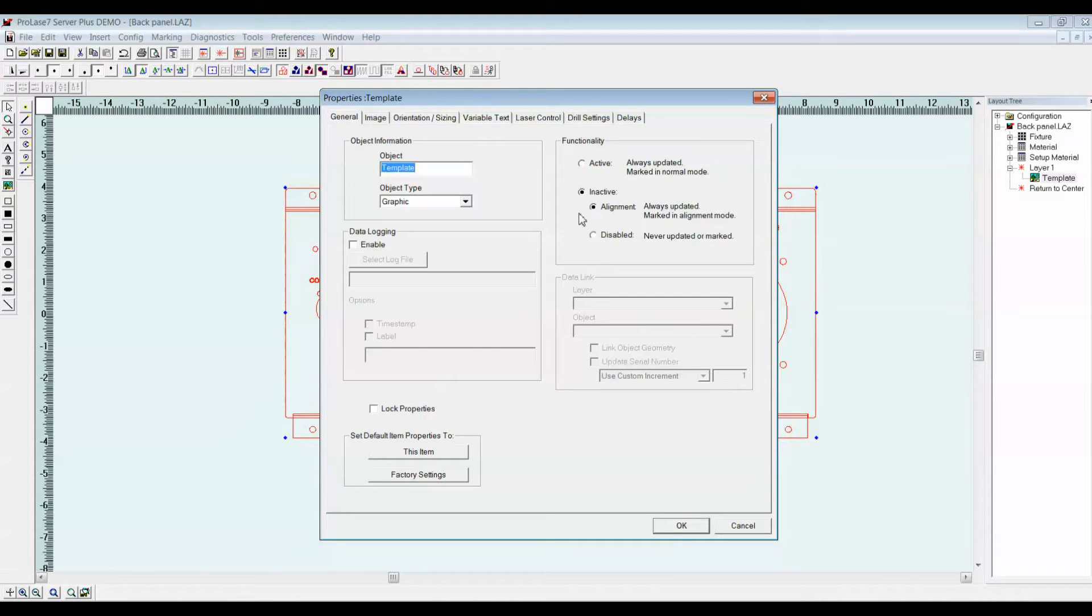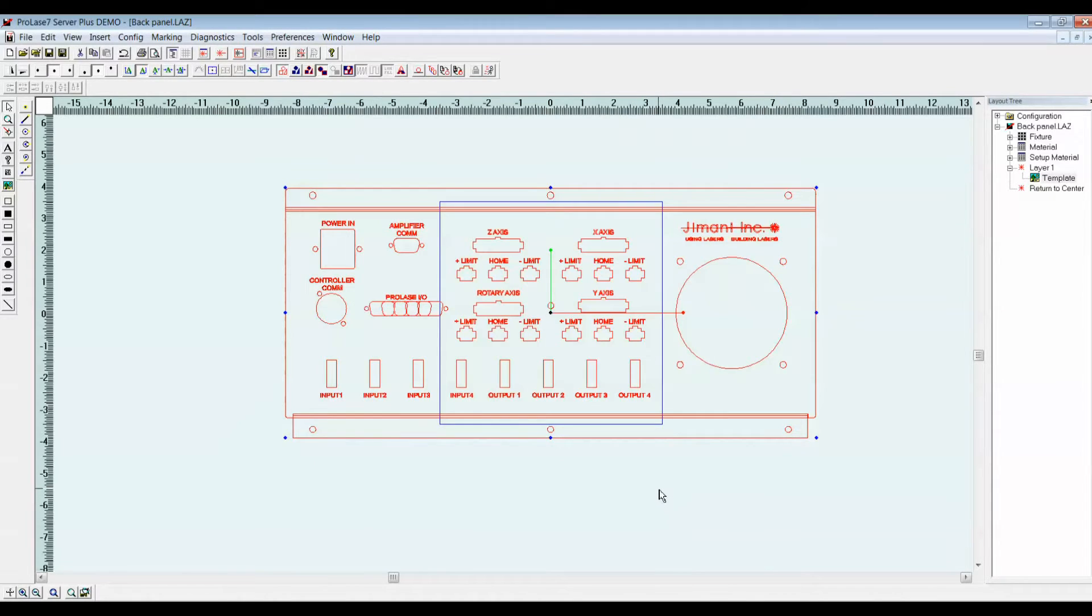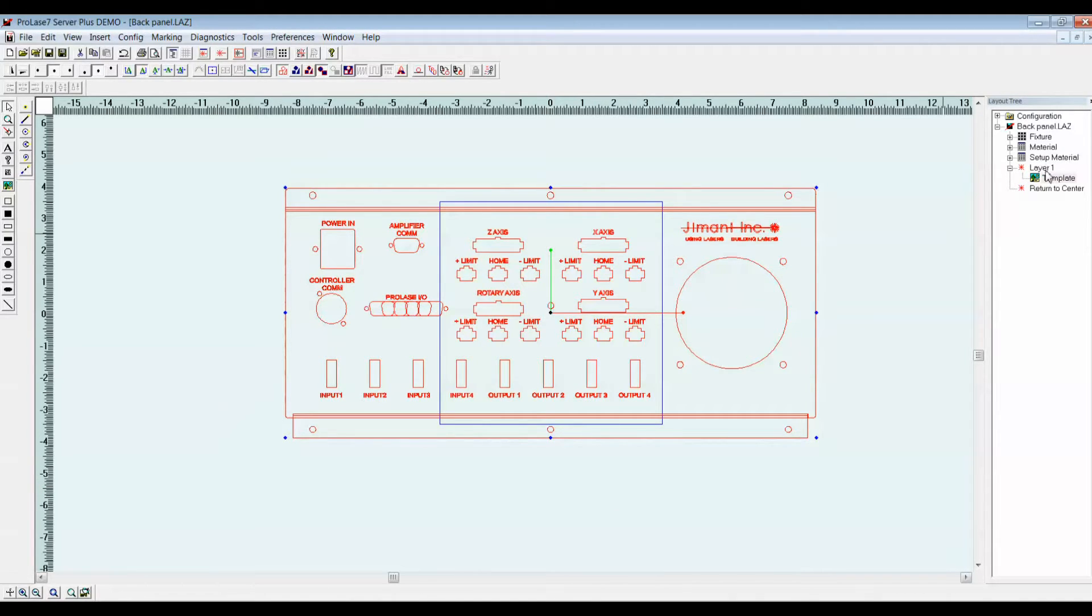If we go to the general properties, the general tab, we'll make it inactive. So now, this object isn't going to mark. We'll only use it as a template. Next, we'll import the graphic that has the marking information.